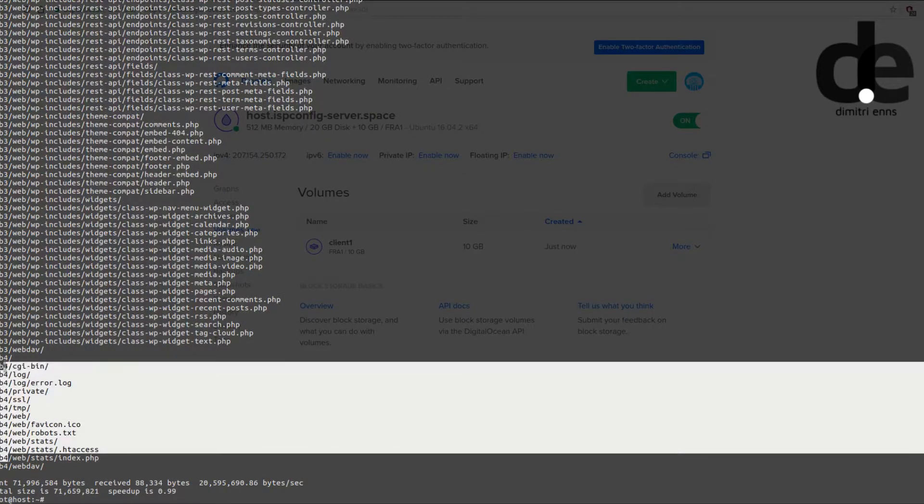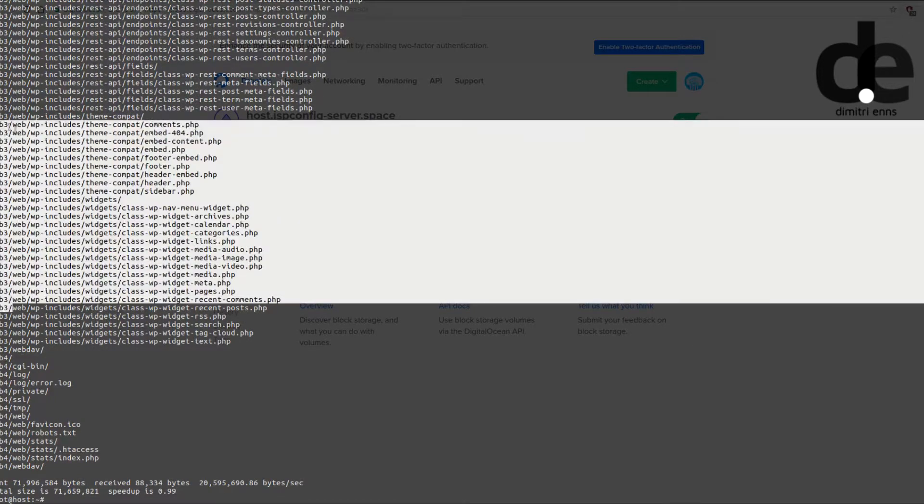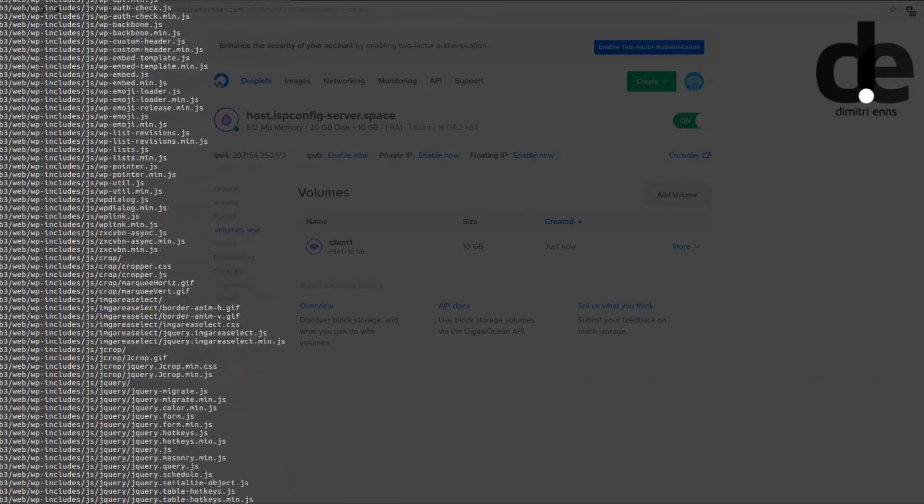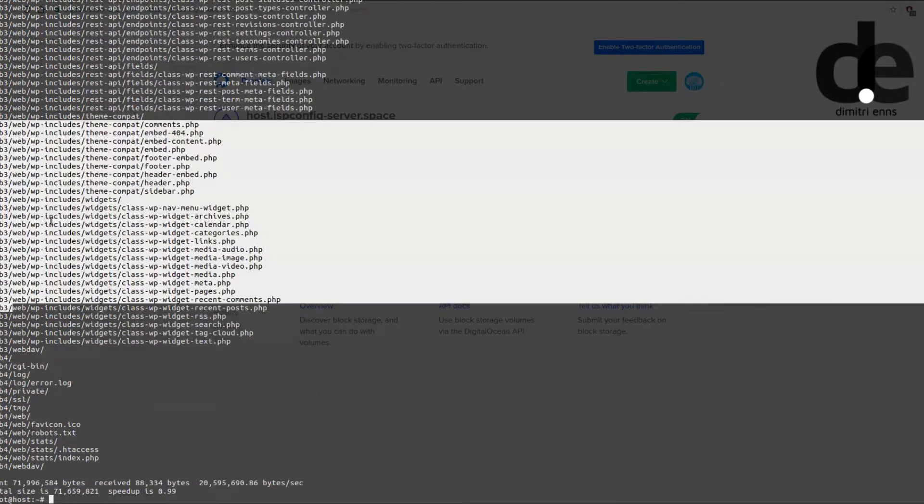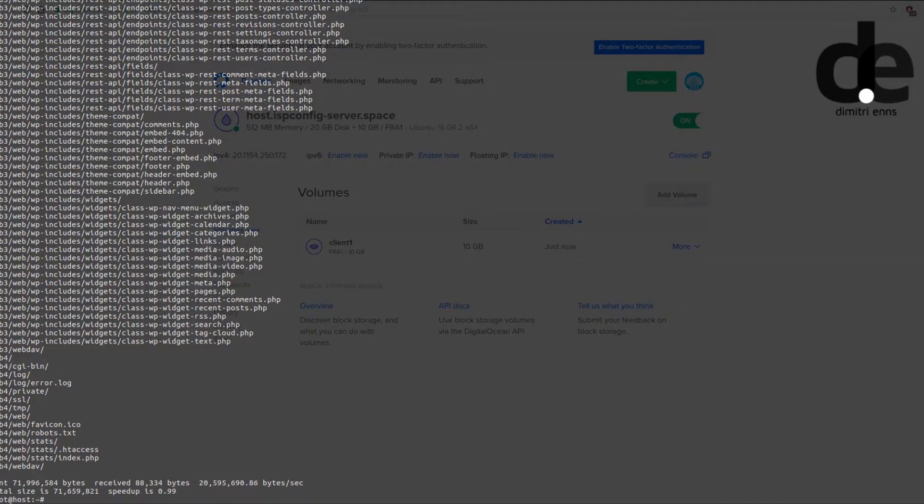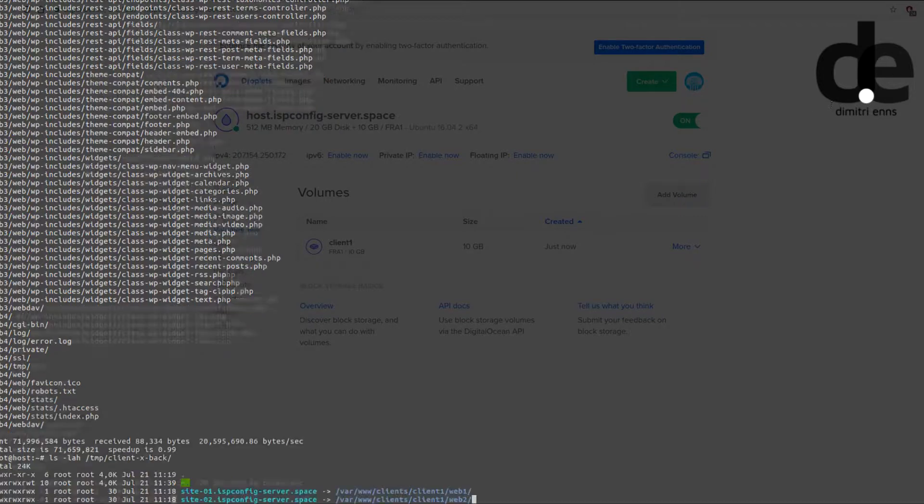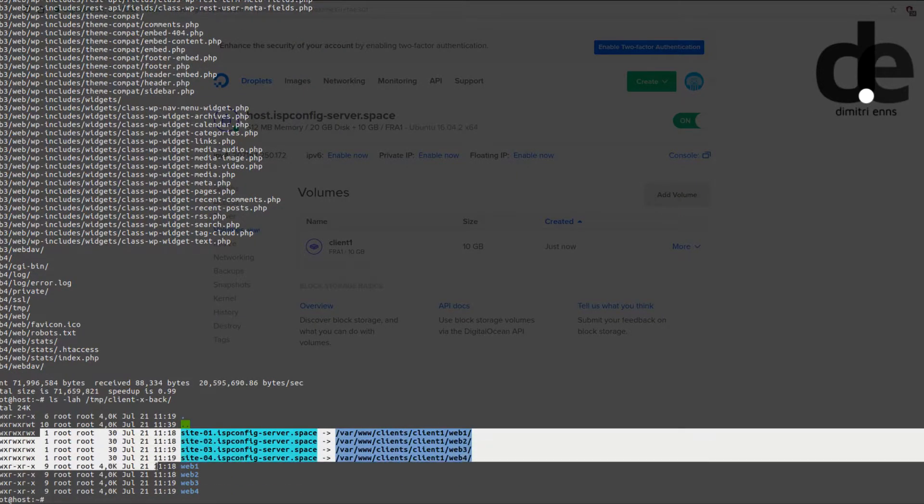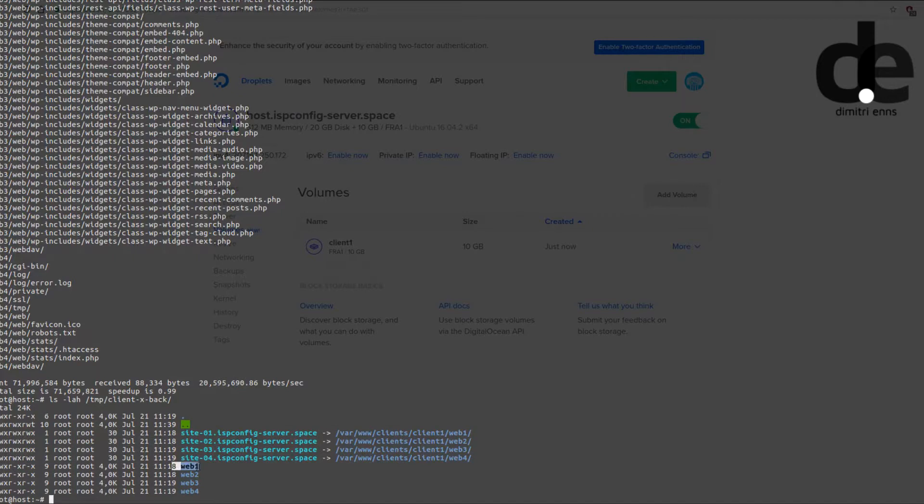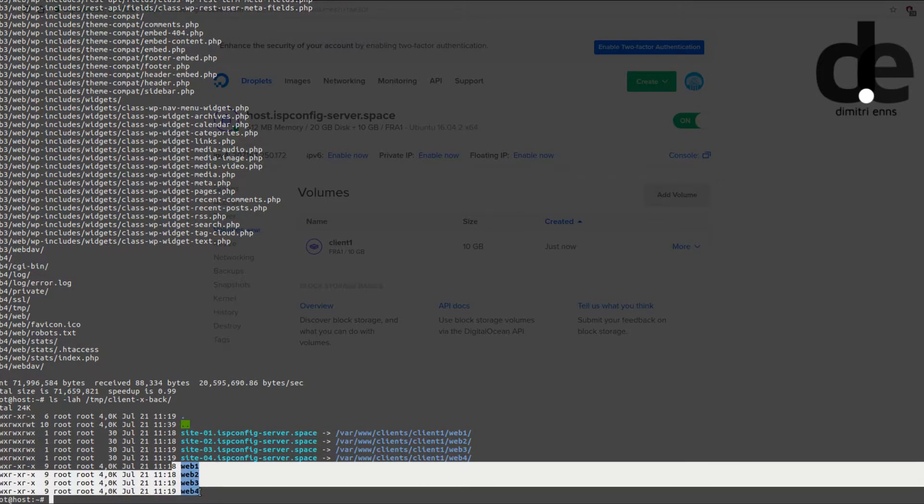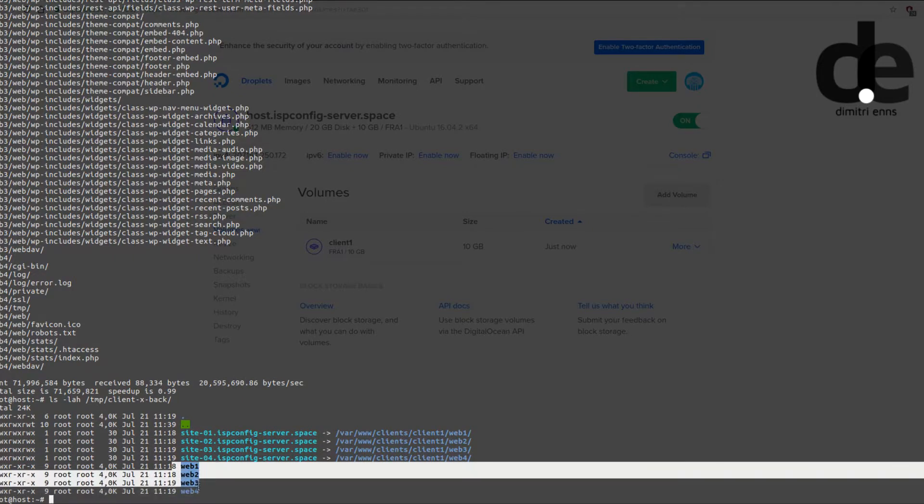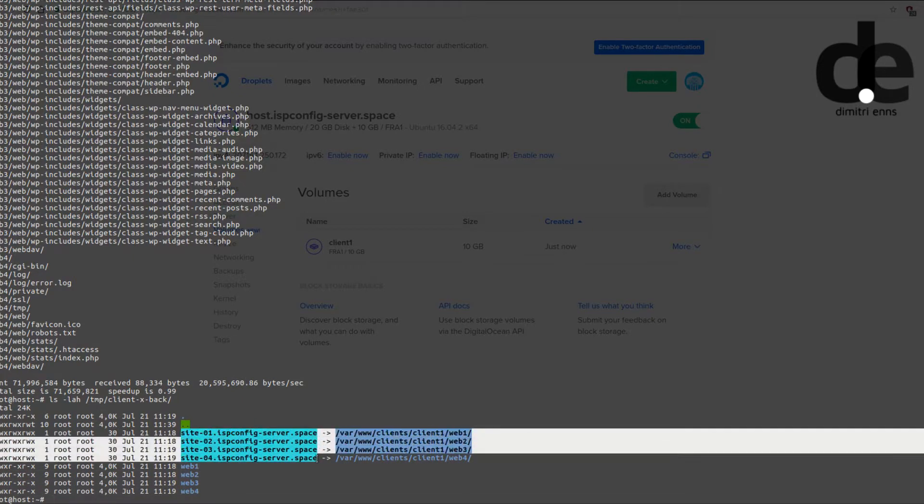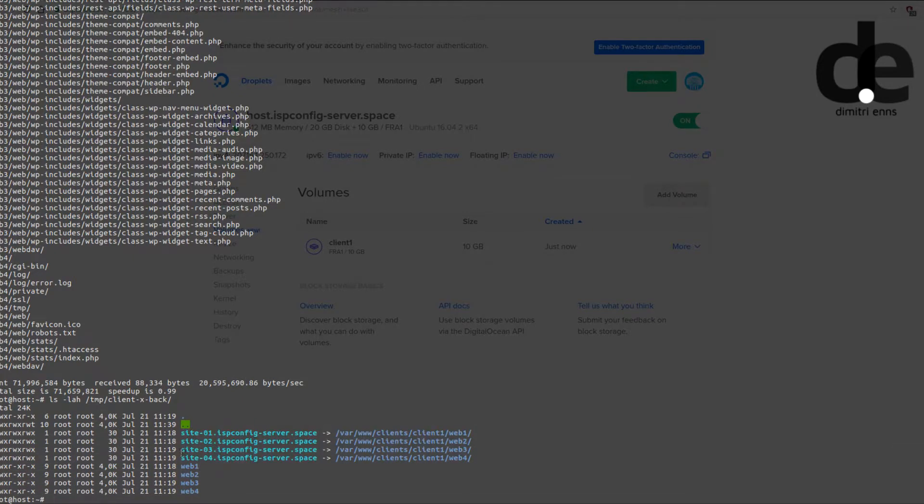So we see everything is being pulled over from web 4, web 3, web 2. All the data is over, we can give it a check and you see everything is intact. Web 1, web 2, web 3 and 4, and also the sites they are all good so far.